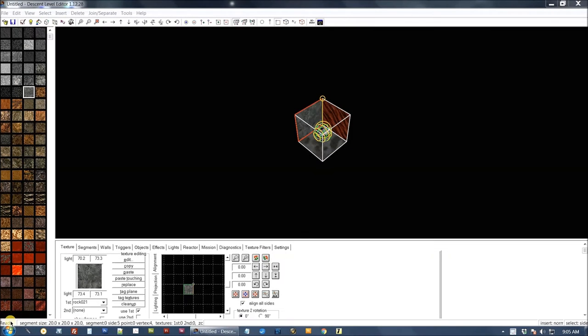Okay, we're here to talk about the Descent Level Editor. I've got version 1.12.28 and I'll be talking about that version.